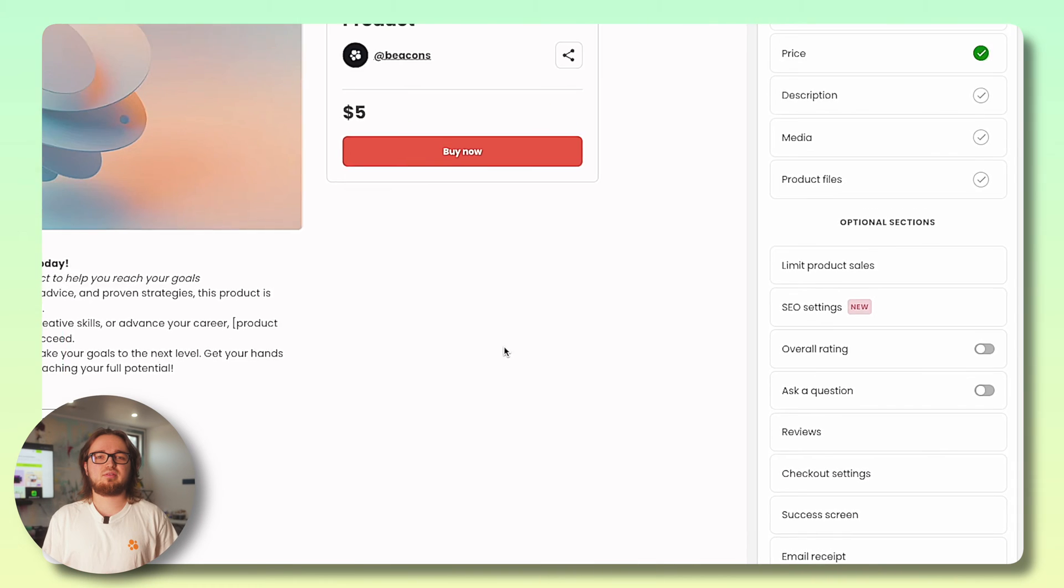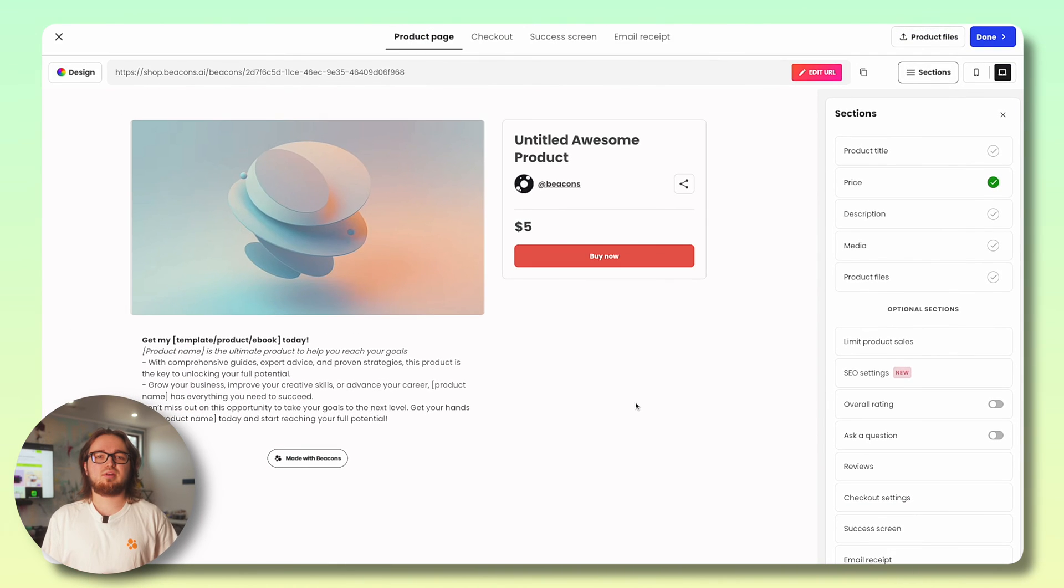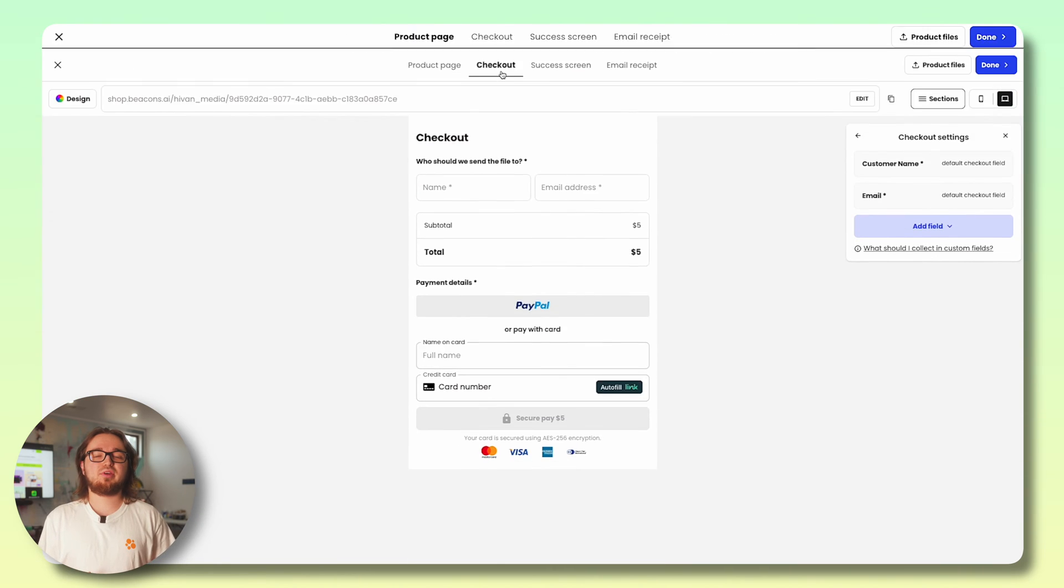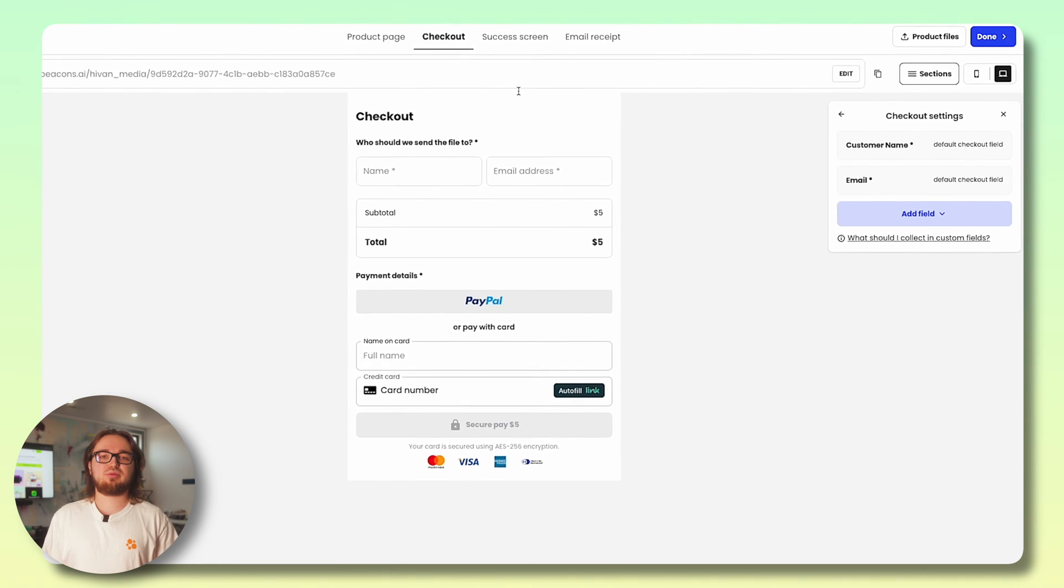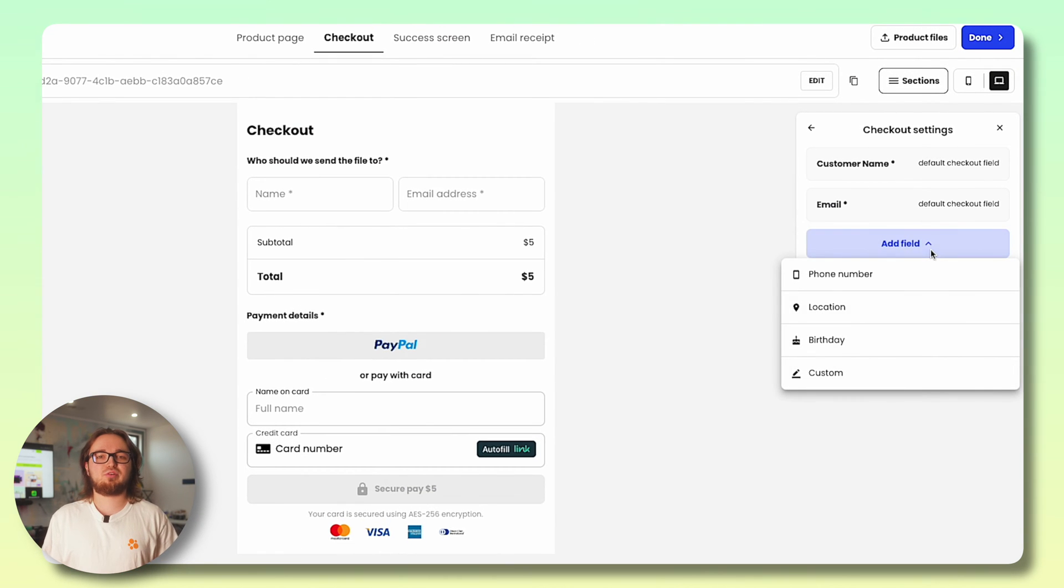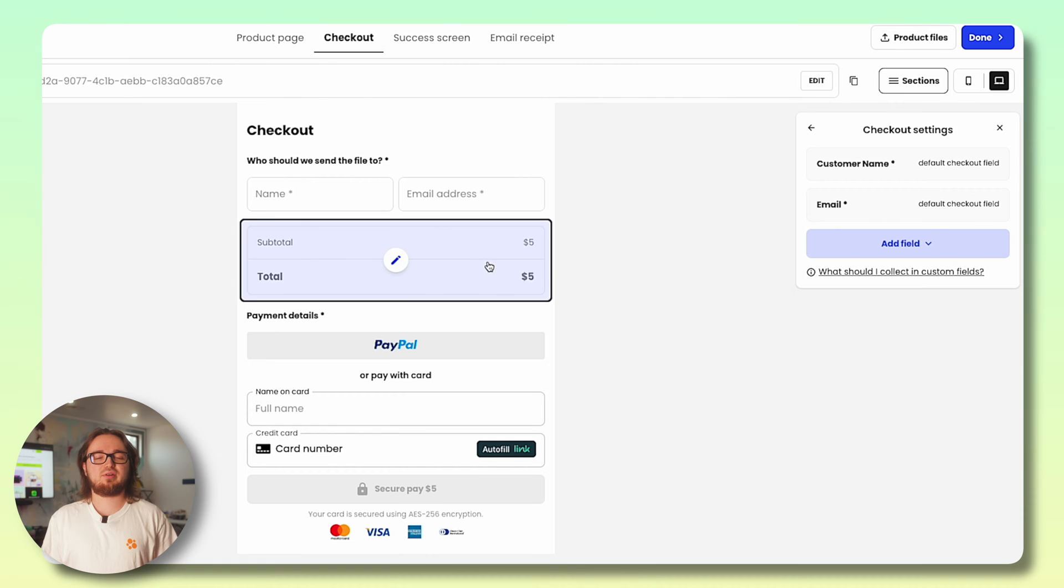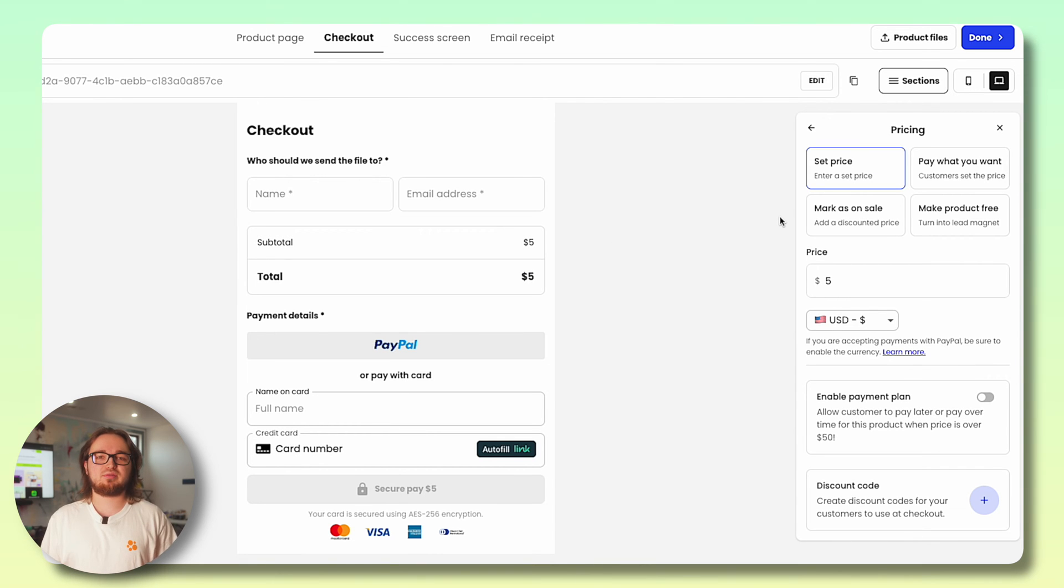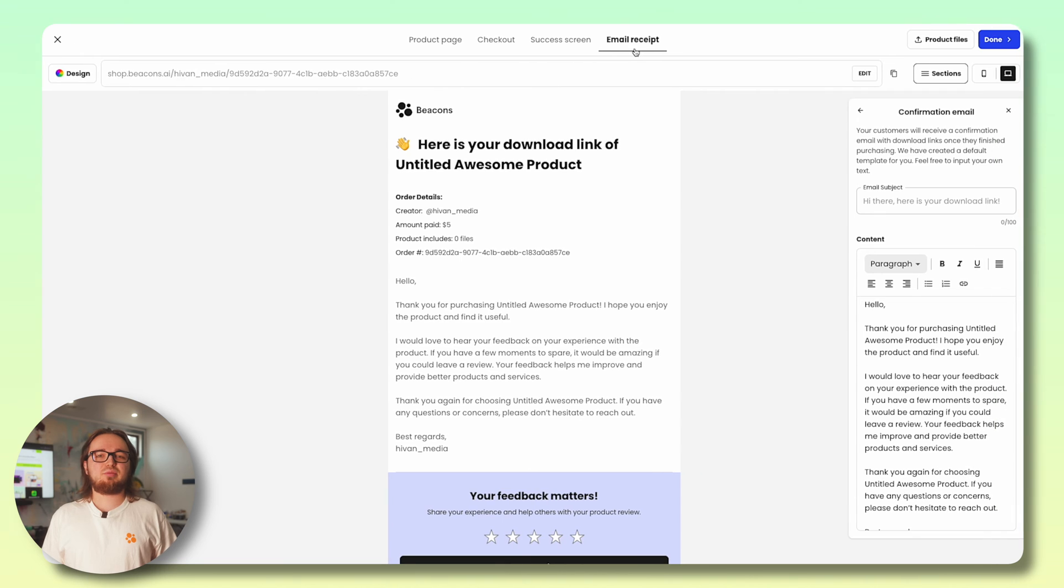Next let's head into the checkout tab. Here you can add custom fields to collect additional information from buyers at checkout and adjust the price, mark as on sale, and create coupons.